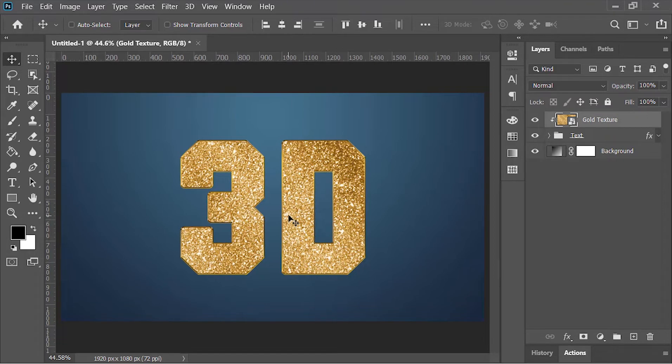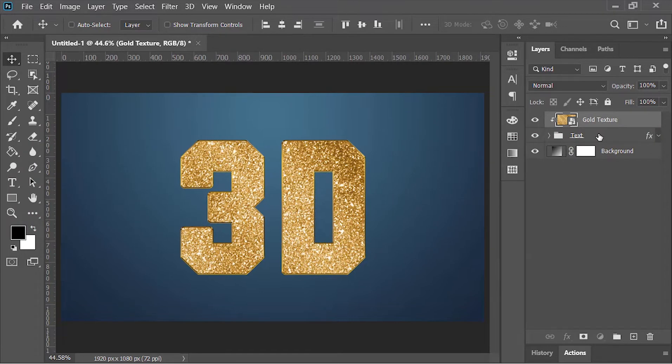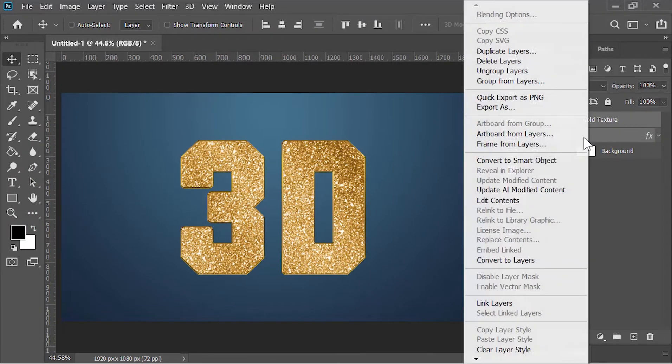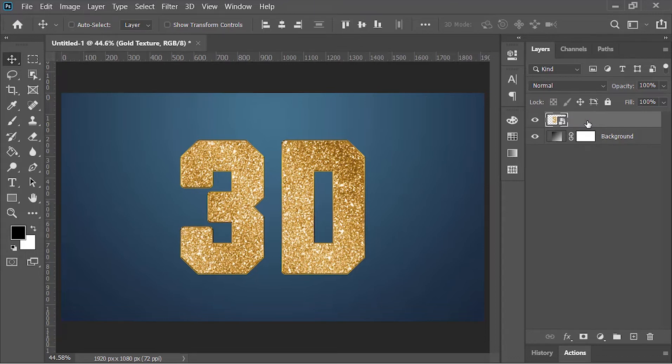By the way, hit the subscribe button if you're not subscribed to this channel yet. Anyways, select both layers and convert them into a smart object. Photoshop will merge these two layers into one layer and it's fully editable. Let's rename it 'text'.